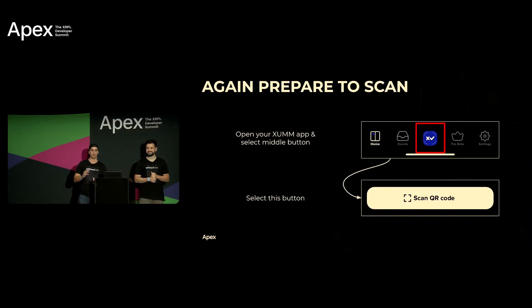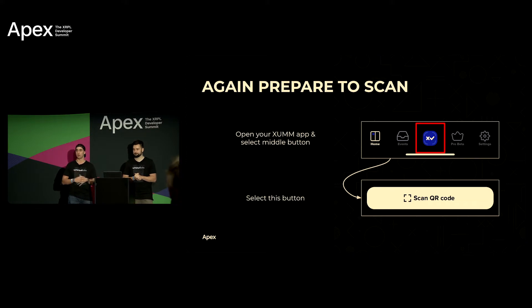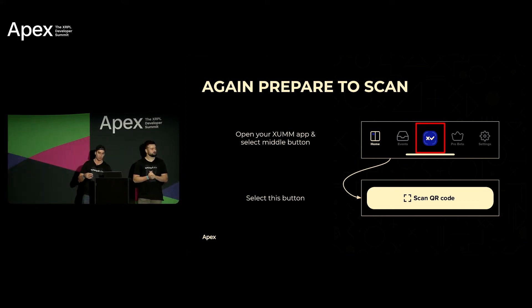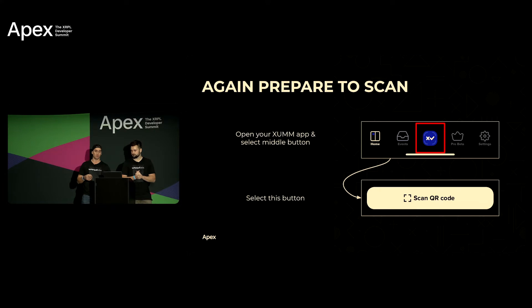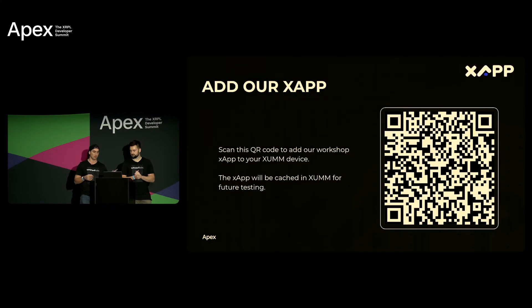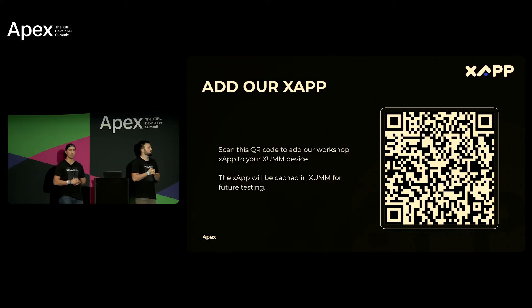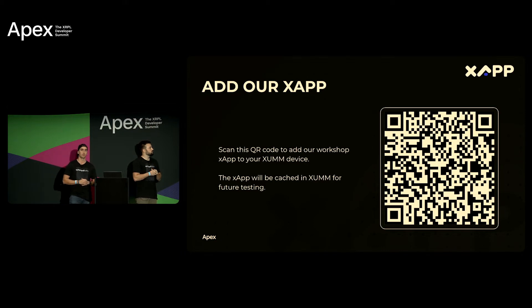All right same thing, we're gonna get you now on our X app so we're gonna have you scan, same process, open the QR code in XUMM so you can add our X app here. So we'll put that up for 20 seconds.